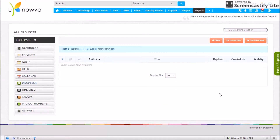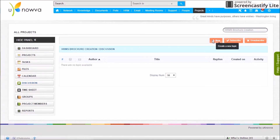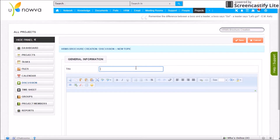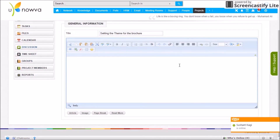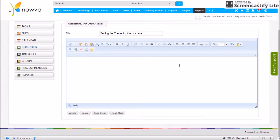Discussions is a discussion forum created specifically for your project. Topics posted here are visible only to project members. To start, click Add New Discussion Topic, enter a title and your query. Posts can be of two types: asking a query or answering someone's query.